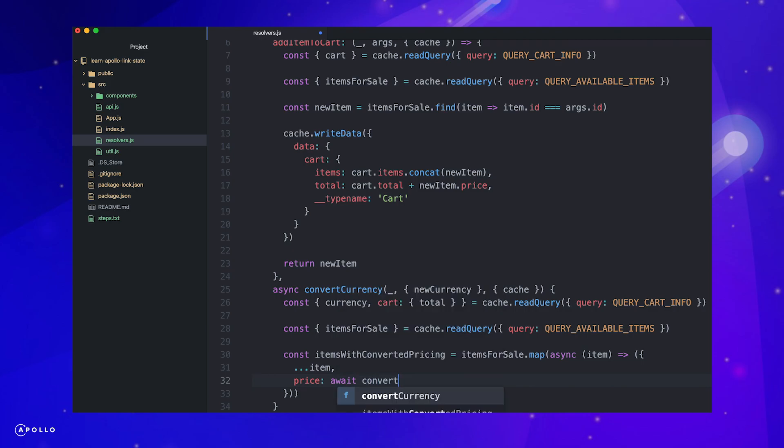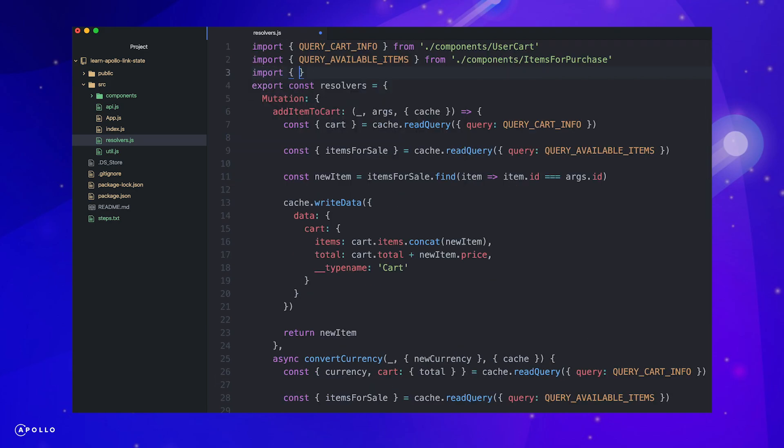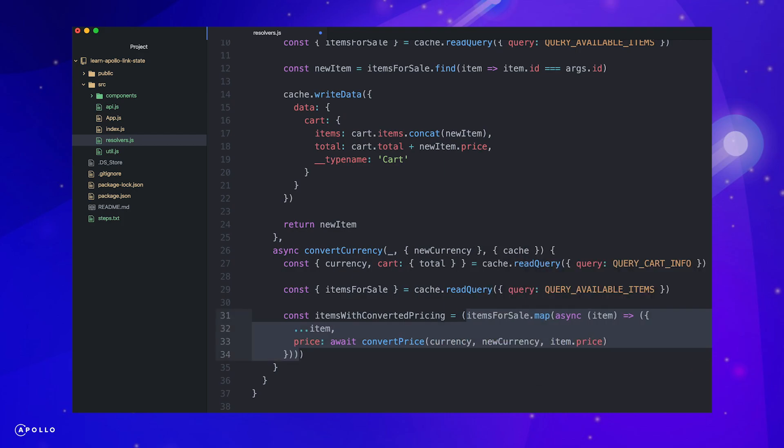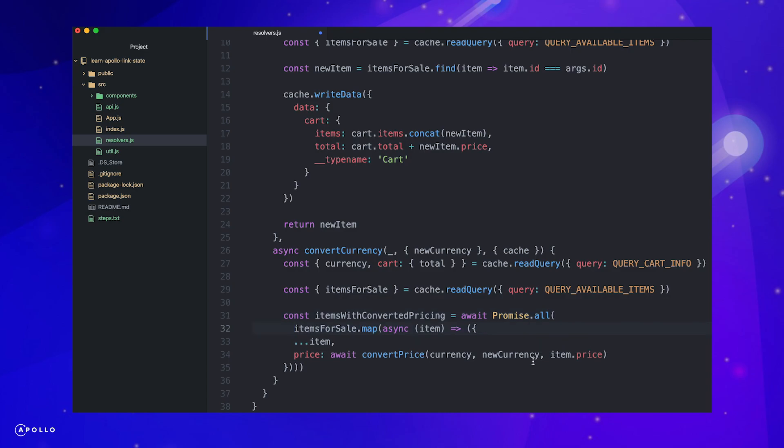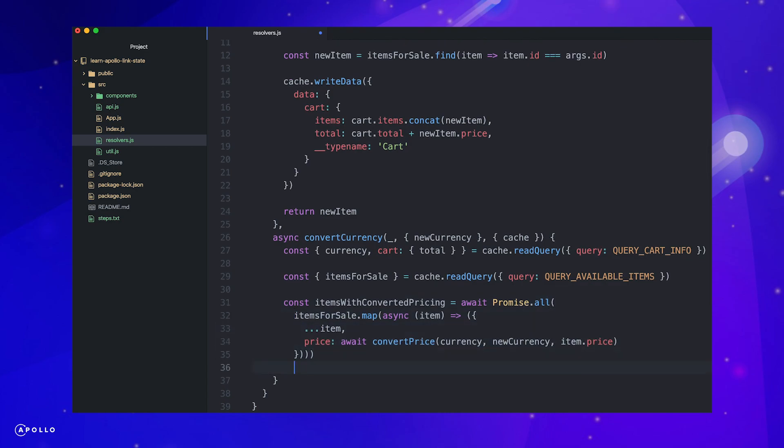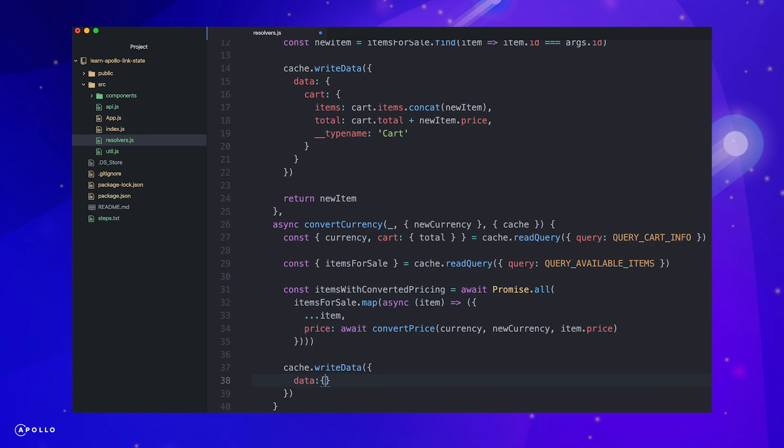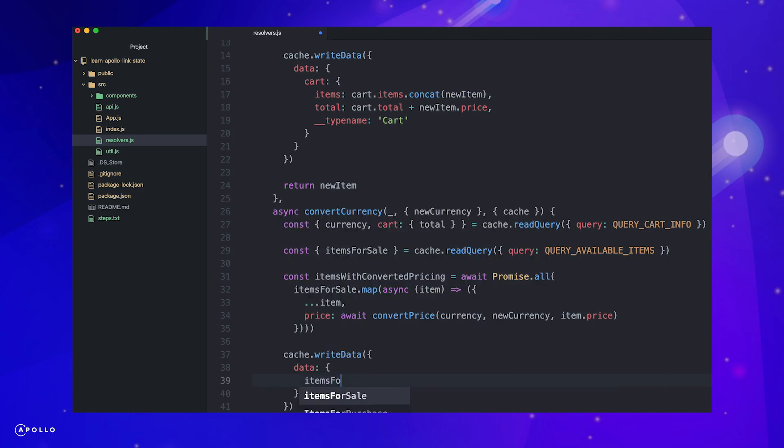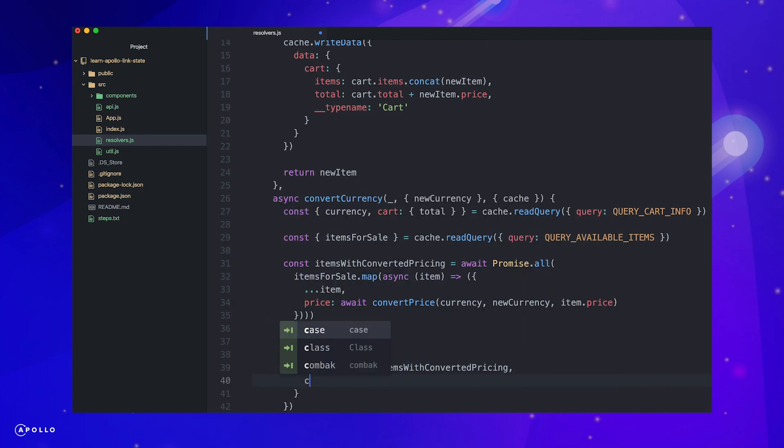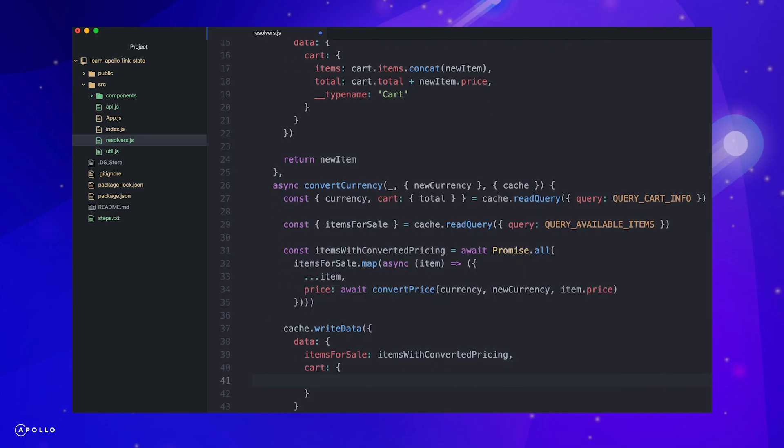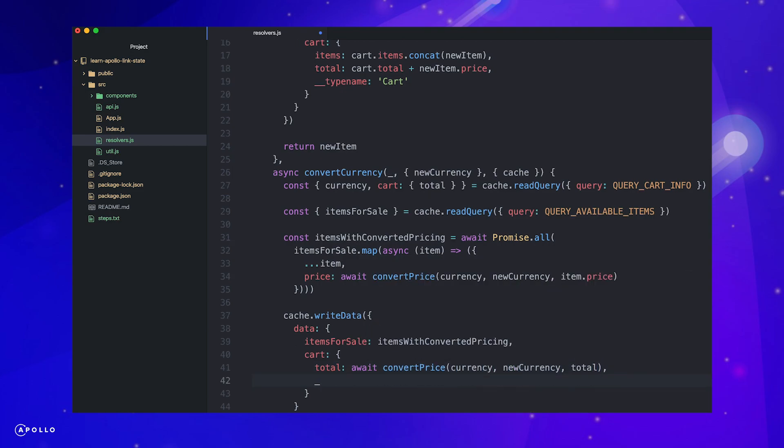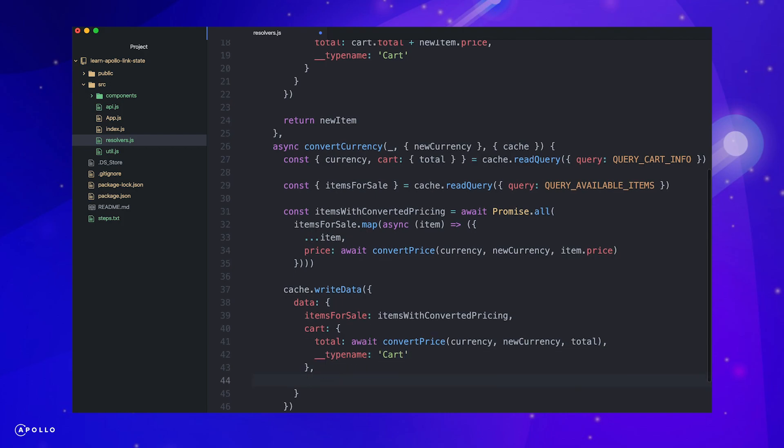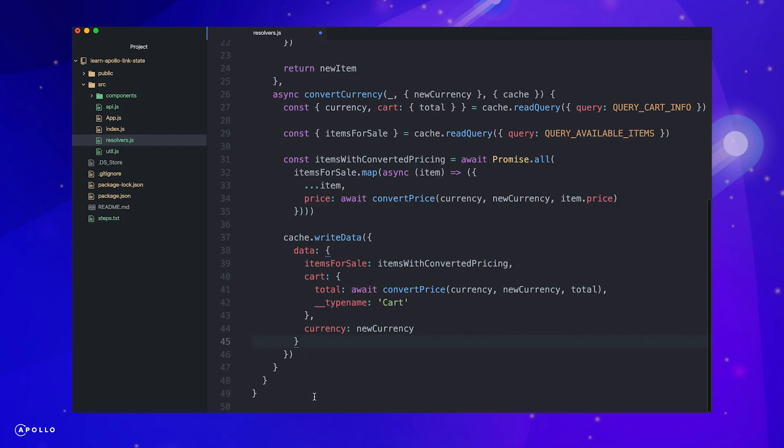Next, import the conversion function and now we can loop through the items in our store and update the pricing using the function we just created. We'll wrap this in a promise.all to wait for each price to be converted before updating. There's definitely a better way to rewrite this function so we're not making an API call on each item, but we won't worry about that here. Once the entire promise has resolved, we write the updated items back to the cache. We also want to convert our previous cart total and set the new currency to state.